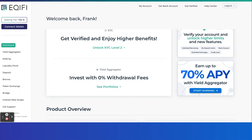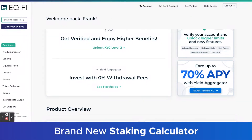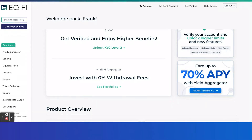Hi everyone, Frank Fraulsto with Equify here, and I wanted to make a quick video to highlight our brand new staking calculator. In this video, I'm going to show you how to access it and, more importantly, how to use it.